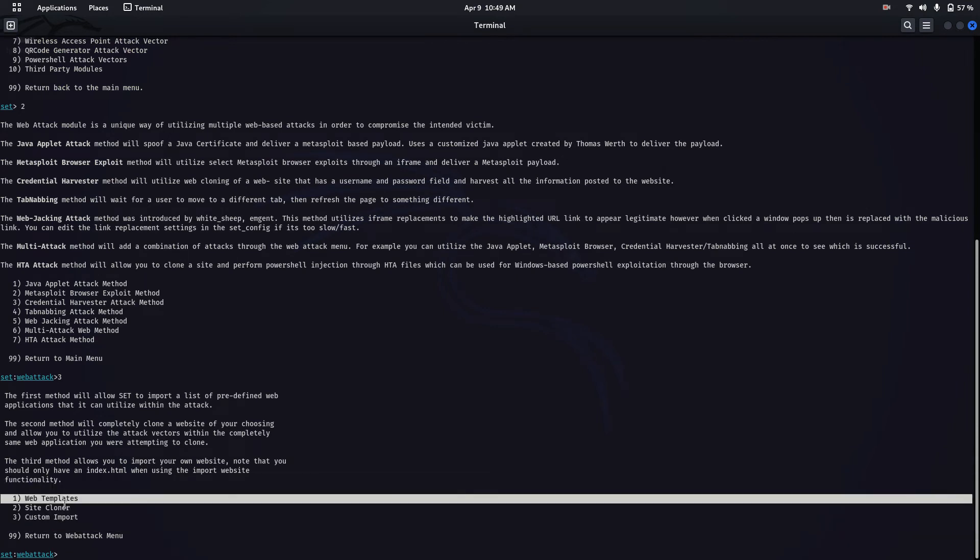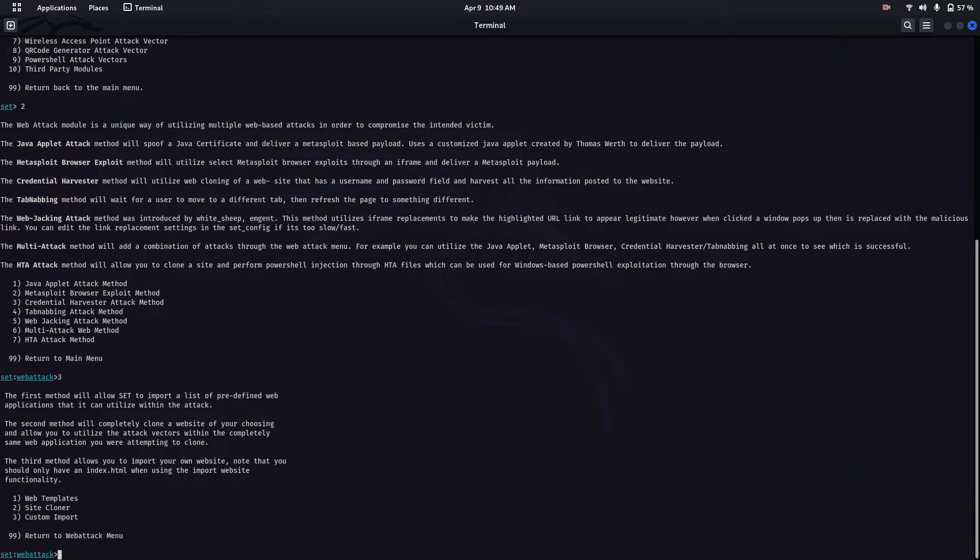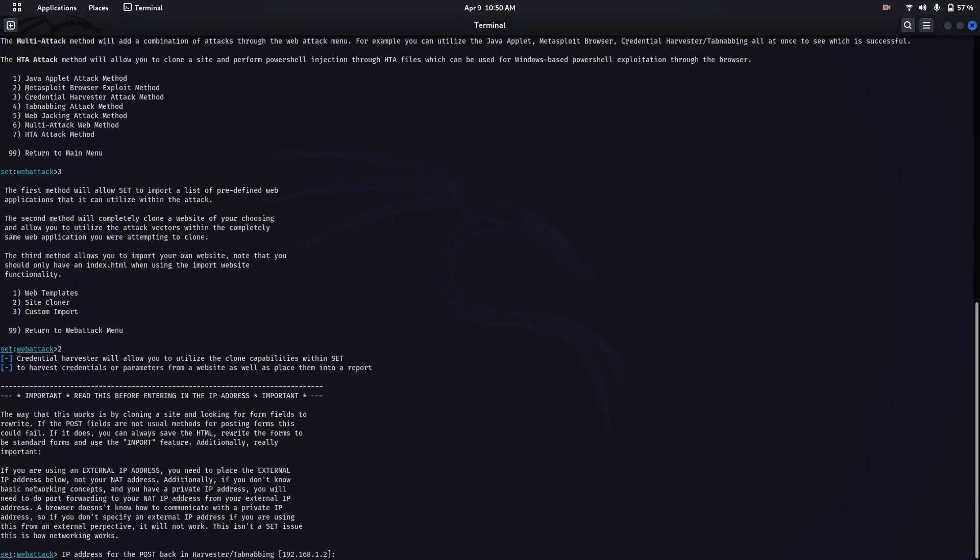Now enter your Kali Linux IP address which is shown there and hit enter.